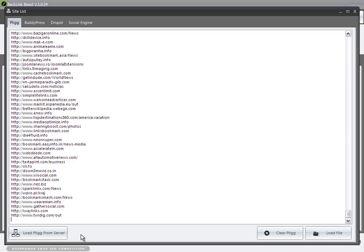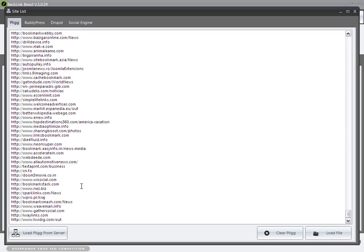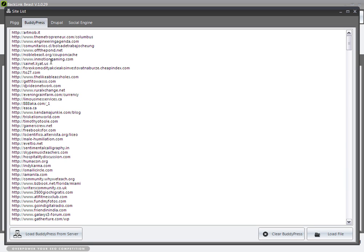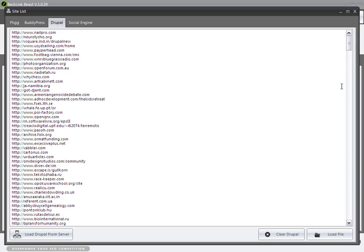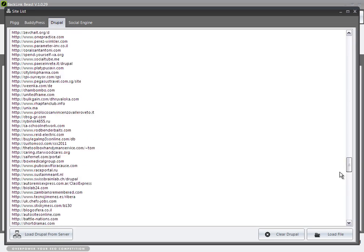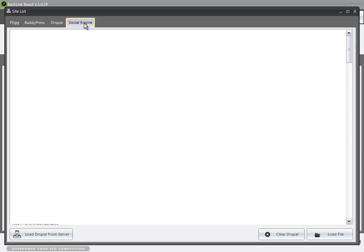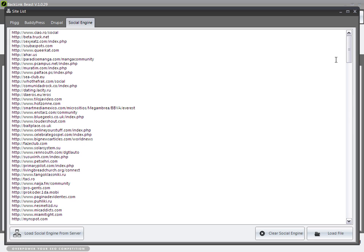Super easy to maintain. If you go to BuddyPress, here's a huge list of them. Drupal, here's a huge list. And Social Engines, here's a huge list.